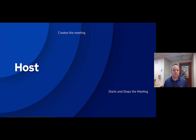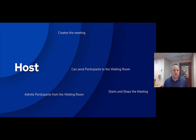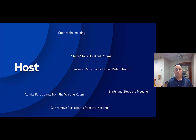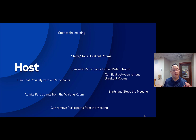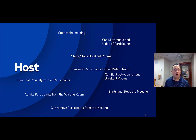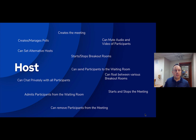The host starts and stops the meeting, admits participants from the waiting room, and can send participants to the waiting room in the middle of a meeting. They can start and stop breakout rooms, remove participants from the meeting, and chat privately with all participants. They can float between various breakout rooms, mute the audio and video of any participant, and create and manage polls. They can also set alternative hosts and co-hosts.